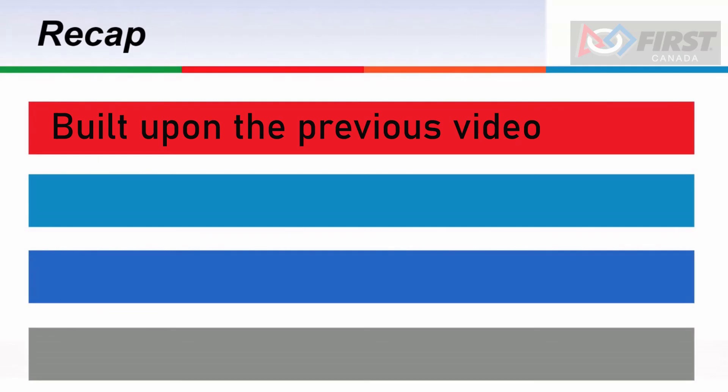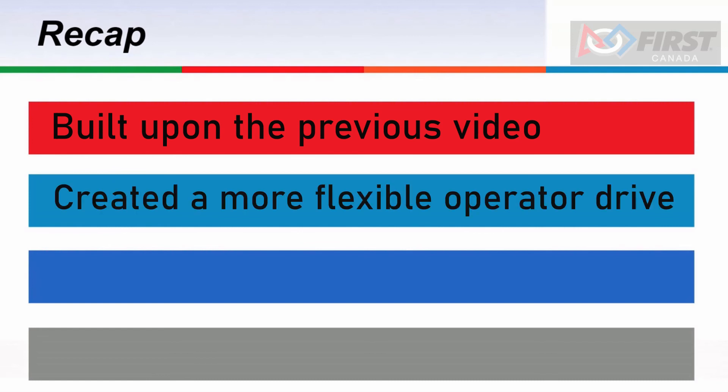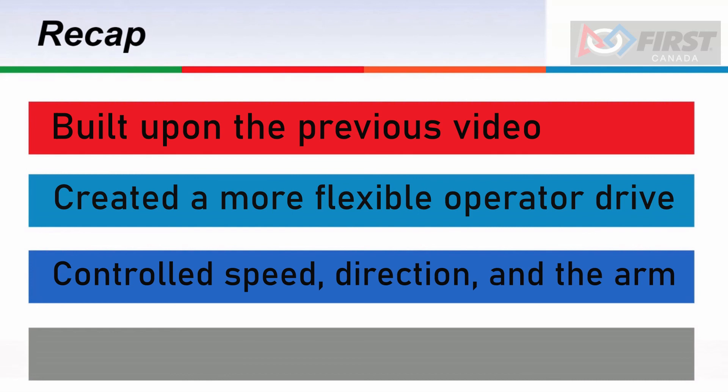Today, we built on the concepts learned in the last lesson to create an even more flexible operator drive, allowing us to control both the speed and direction of our robot, as well as move the arm.